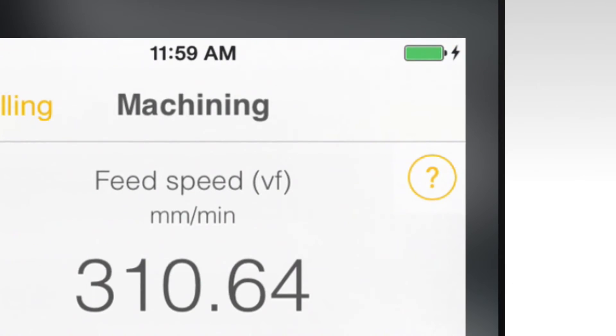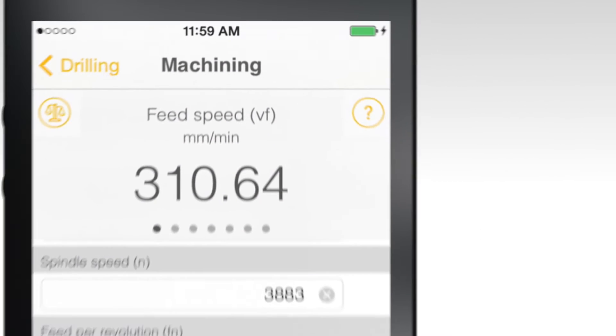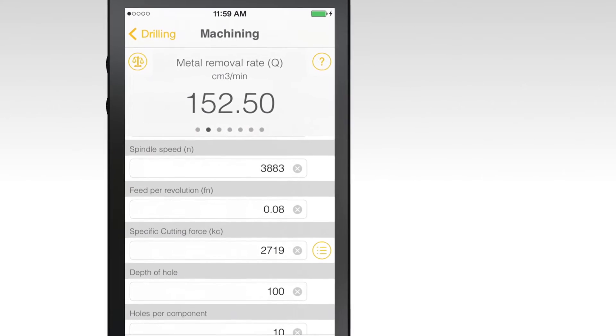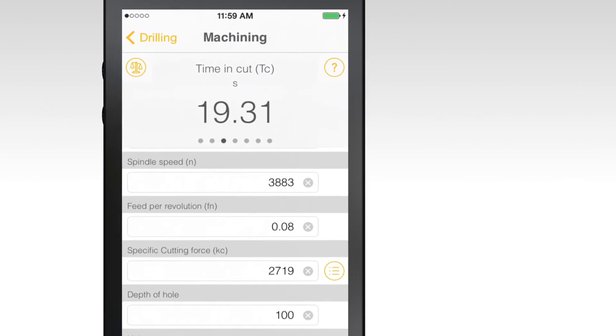If you don't have all of this information, populate what you can and hit done. This will give you an average specific cutting force based on what was input.